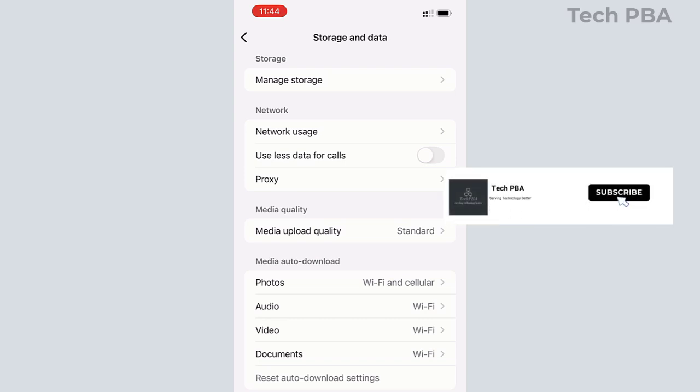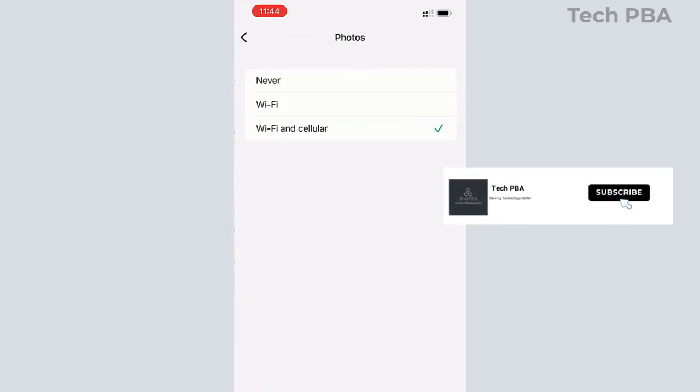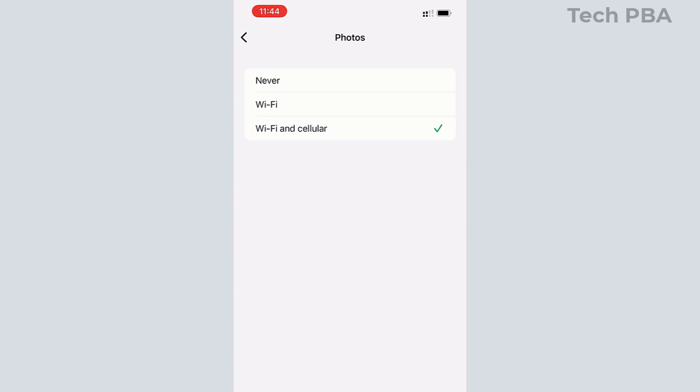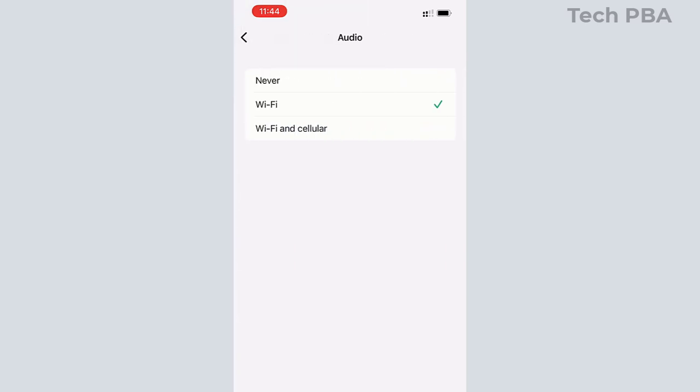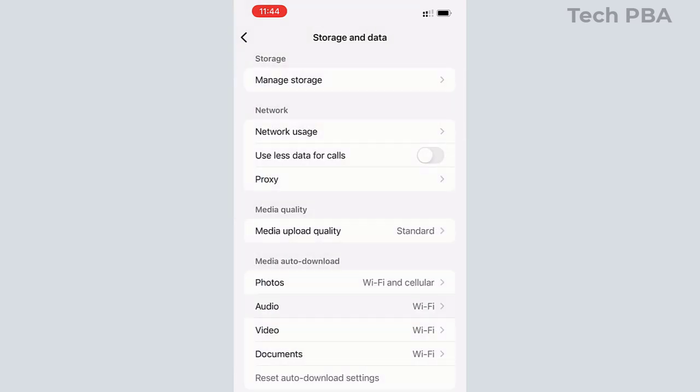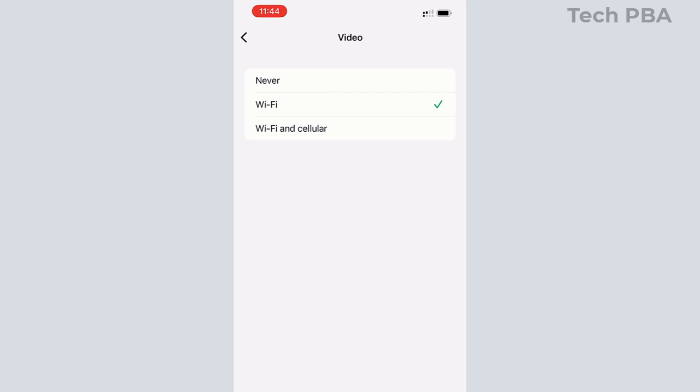But all these settings you can change by tapping on it and then selecting the two other options. In this case, you can select Never to never download no matter the network connection you have. You can also choose between either Wi-Fi or Wi-Fi and cellular.